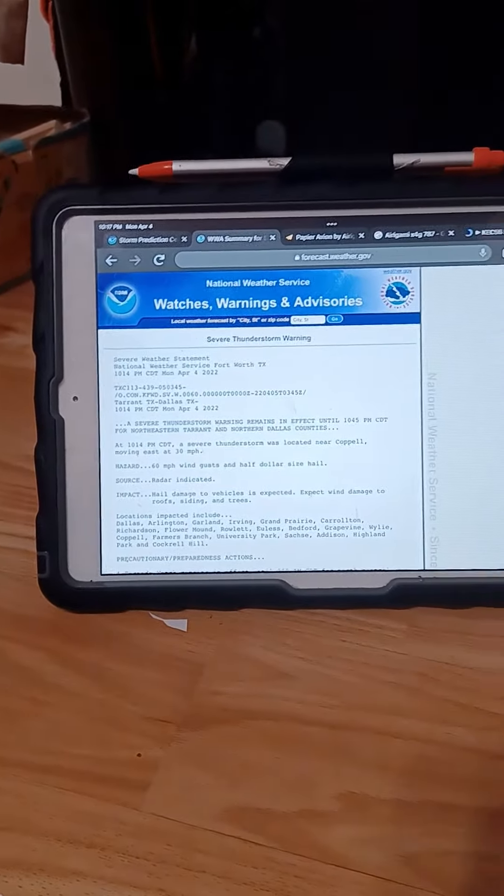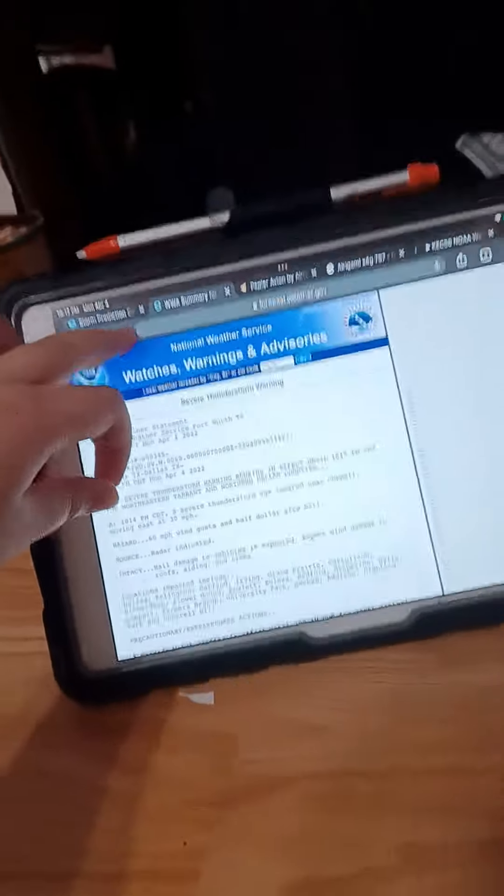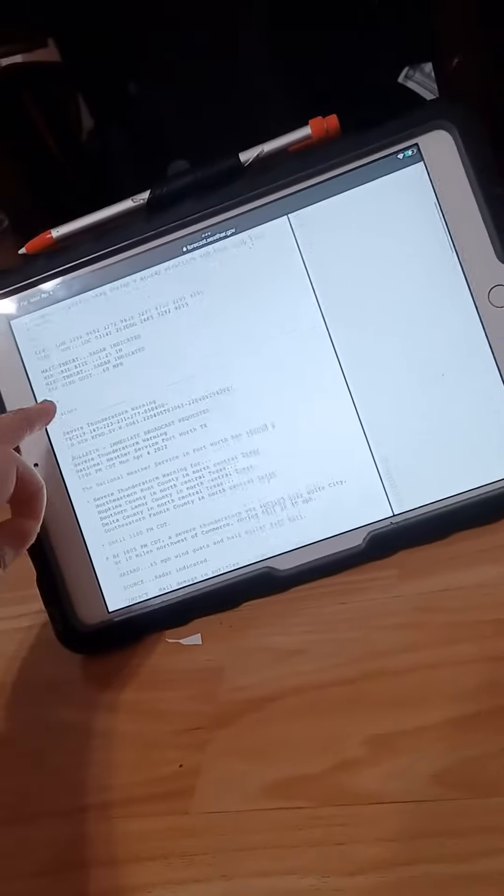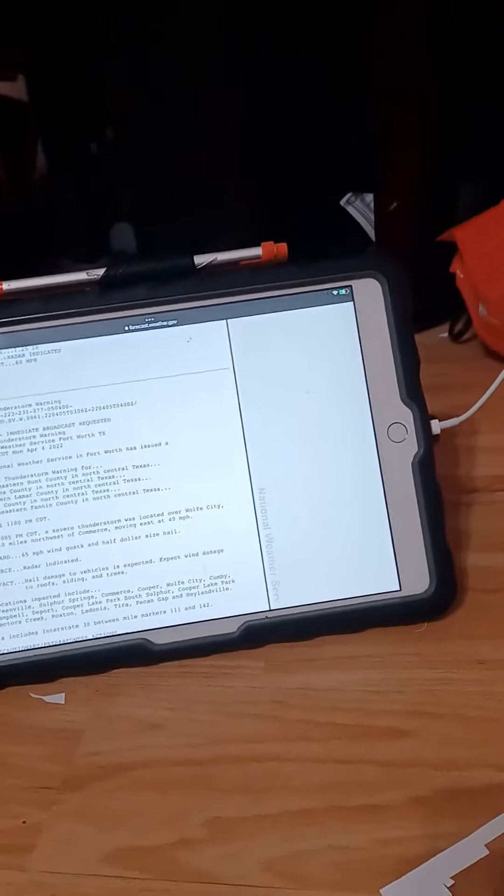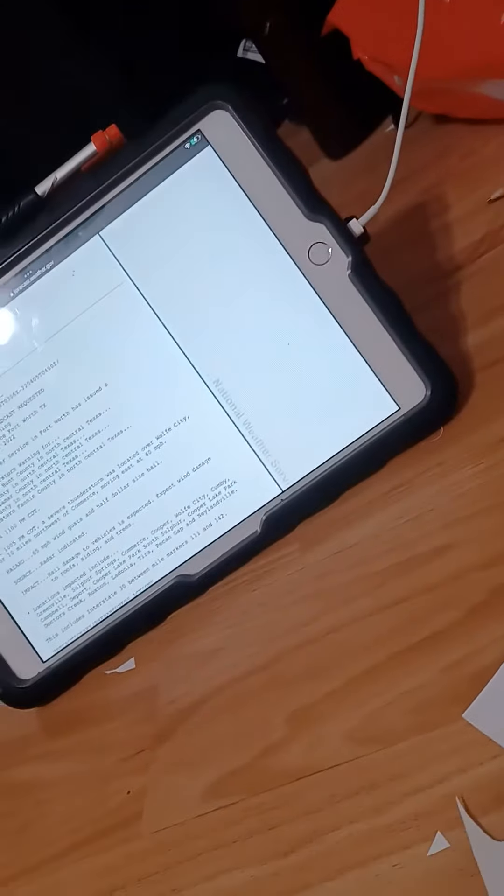Central Daylight Time. At 10:15 p.m. Central Daylight Time, a severe thunderstorm was located near Aneta, or 11 miles southeast of Weatherford, moving east at 30 miles per hour.